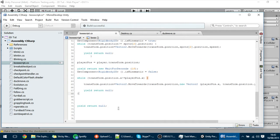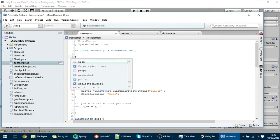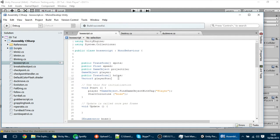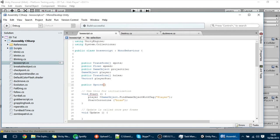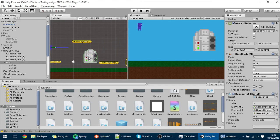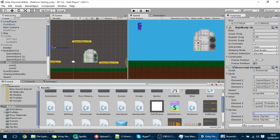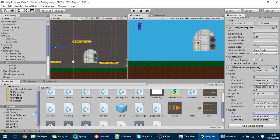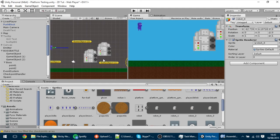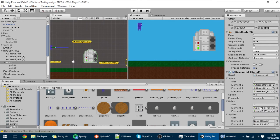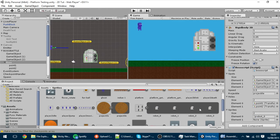Now we're going to make a time for the robot to be vulnerable. We're going to make it vulnerable for 4 seconds. To show the player that the boss is vulnerable, we're going to make a public sprites array called sprites. In this sprites array, this is the default sprite — sprite 0 as you can see — and when the red light is activated, that's sprite 2. So put them into there.